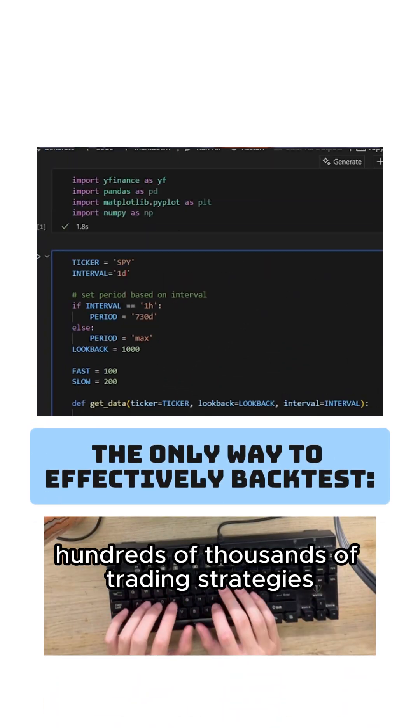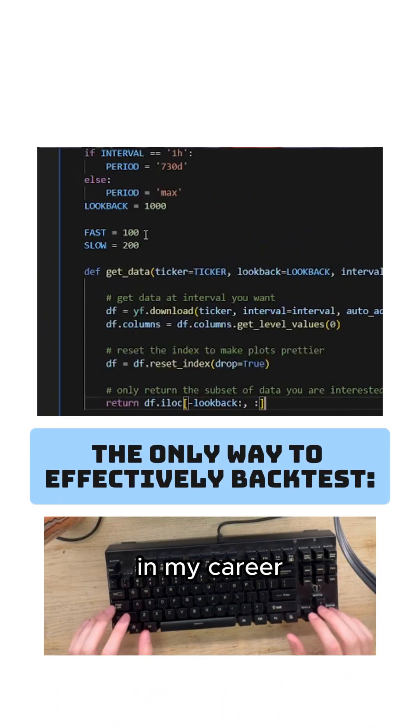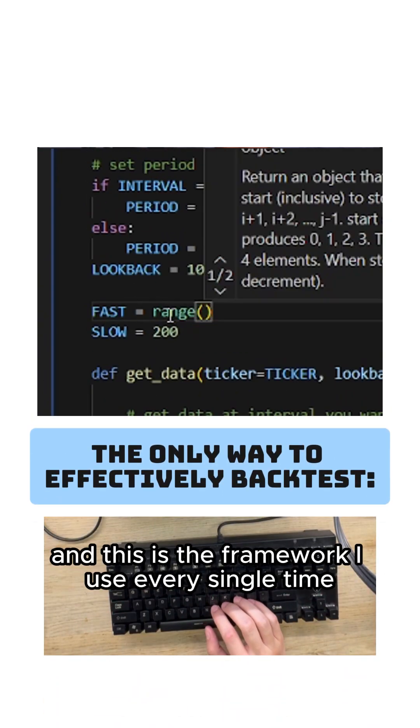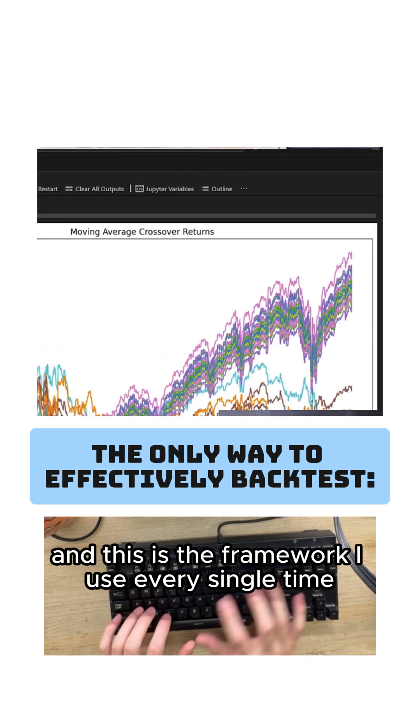I have tested hundreds of thousands of trading strategies in my career and this is the framework I use every single time.